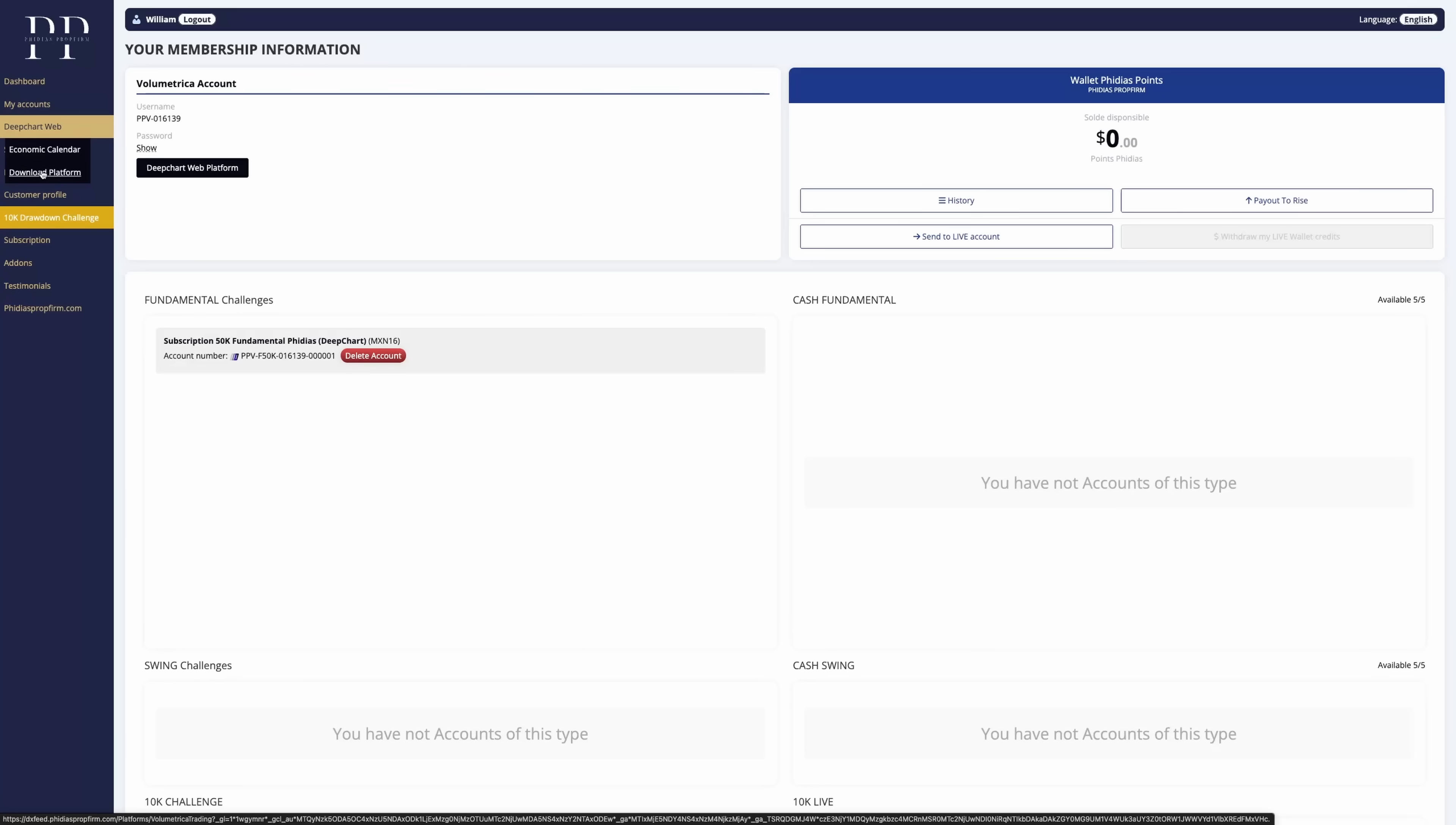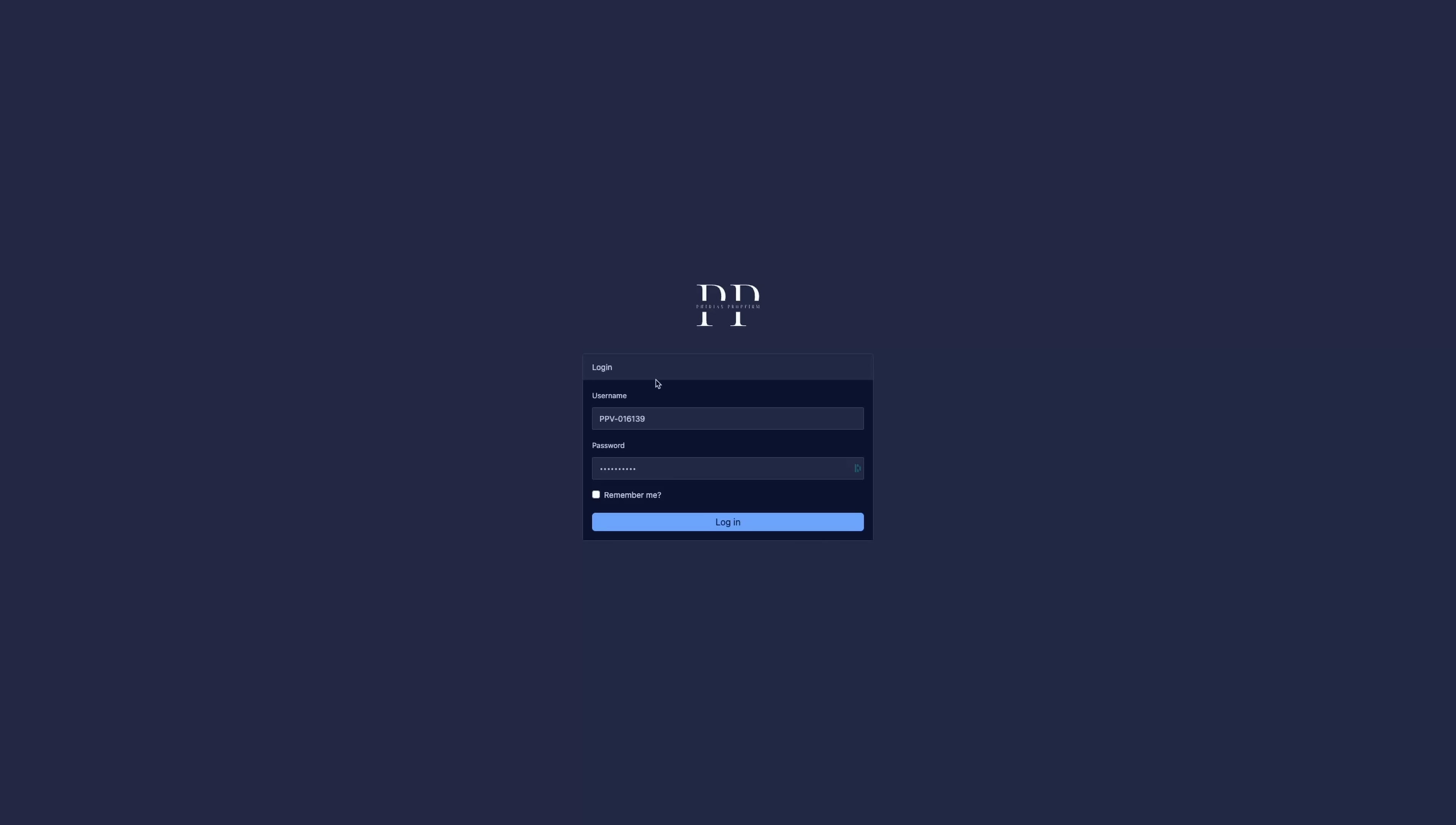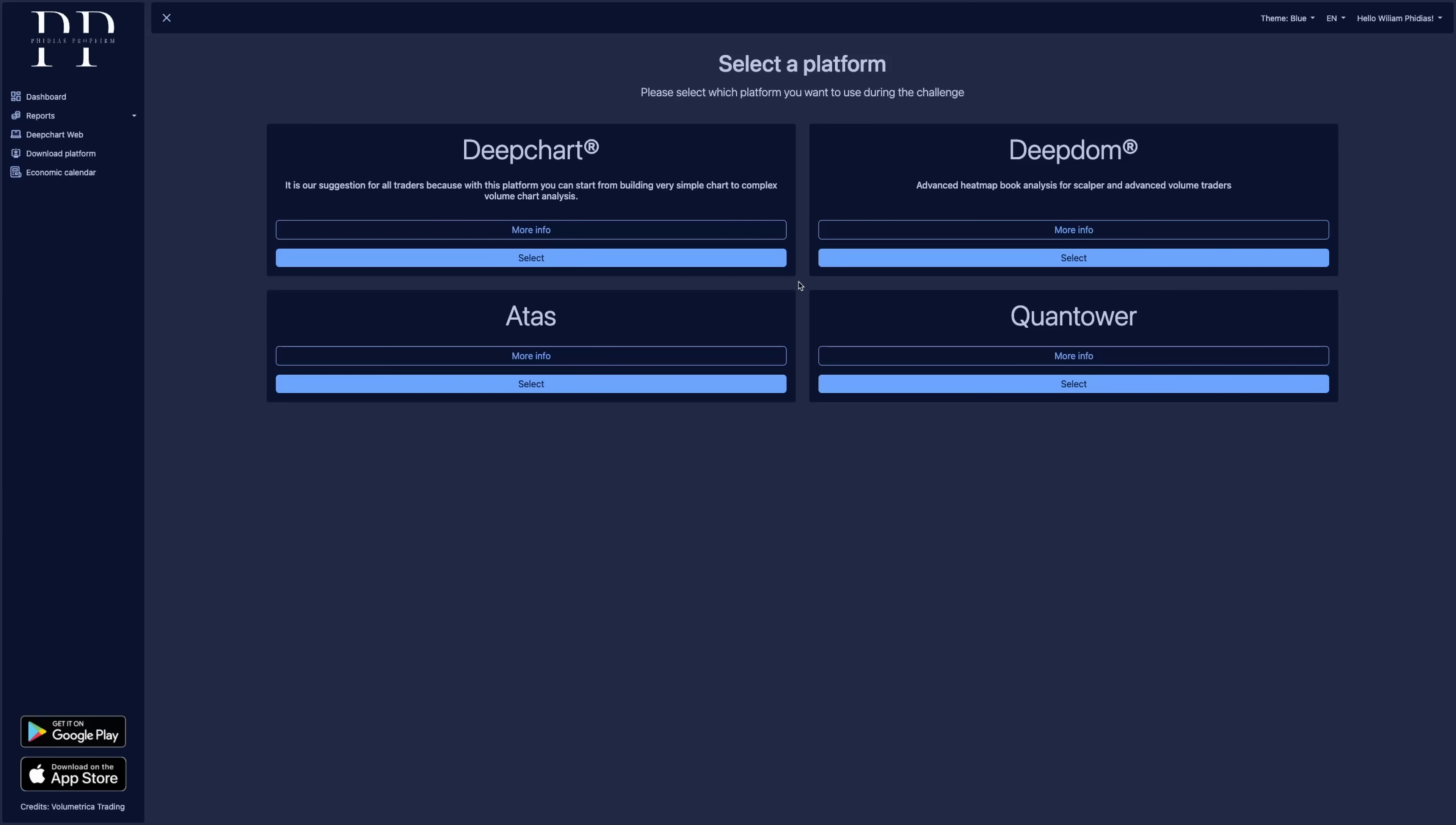You want to open it as a new window. So it doesn't close your current window because we are going to need the username and the password. So it will open the login portal for the DeepChart web platform and we can go to login. You can copy paste directly your credentials and go for login.